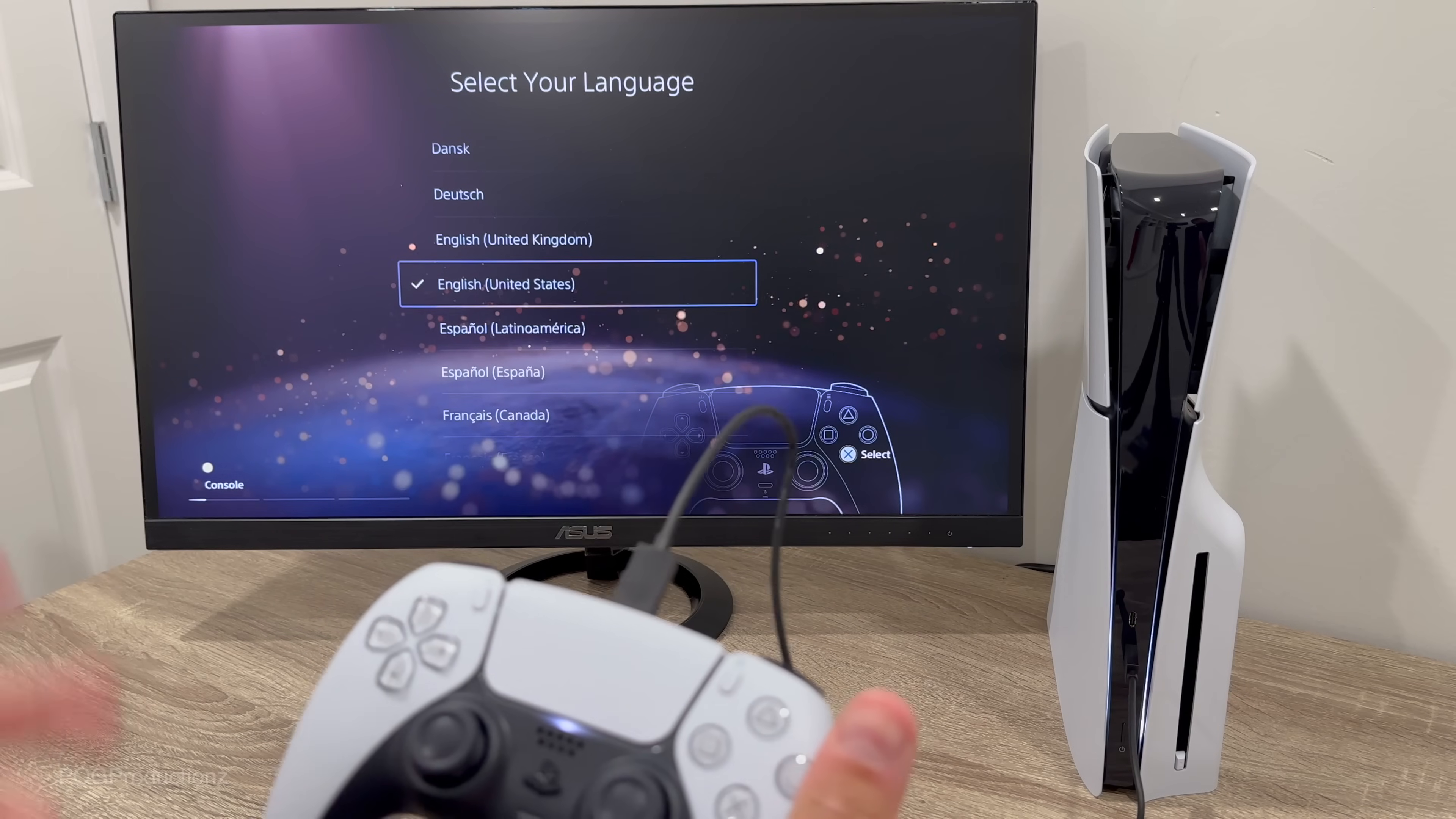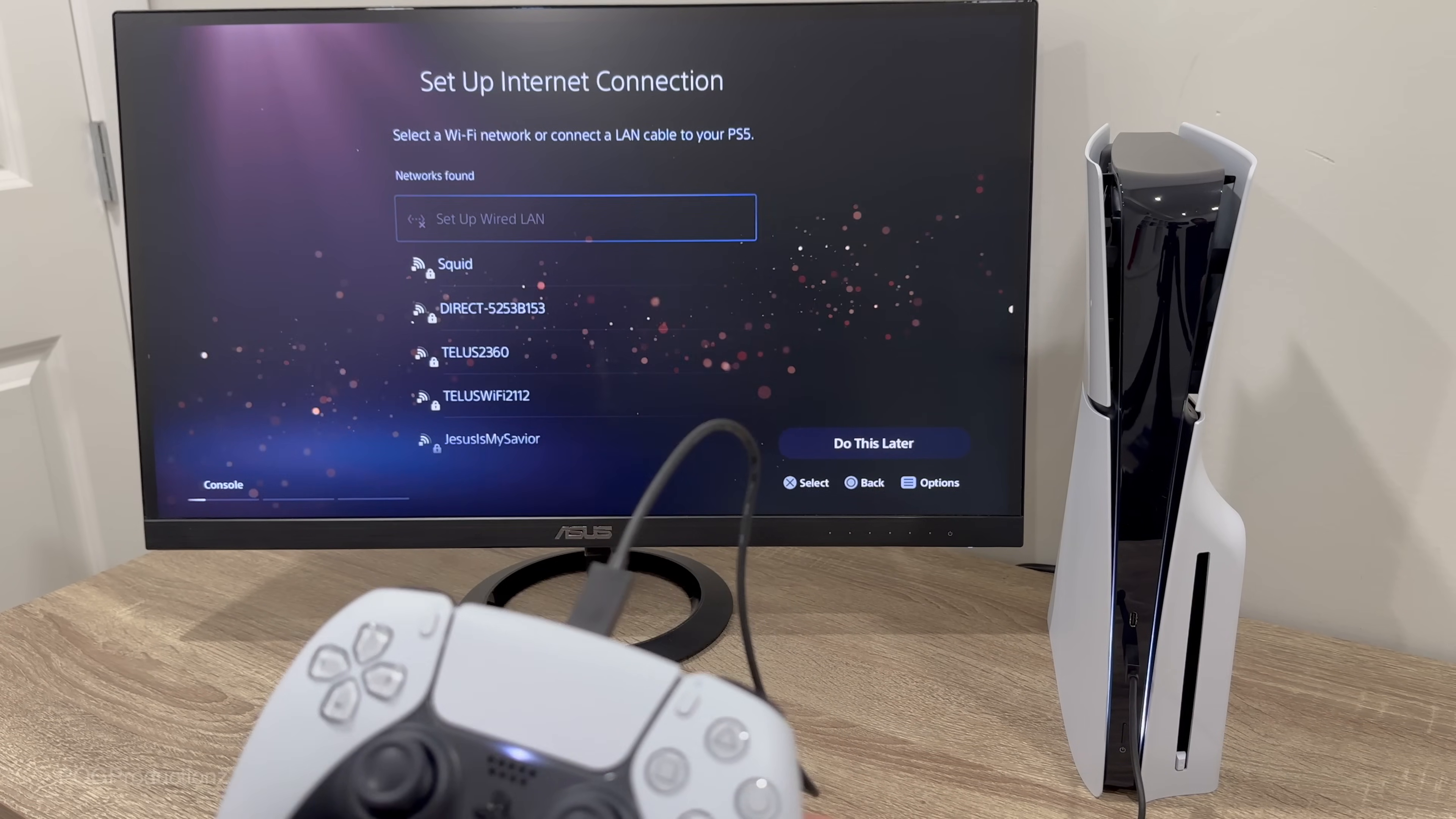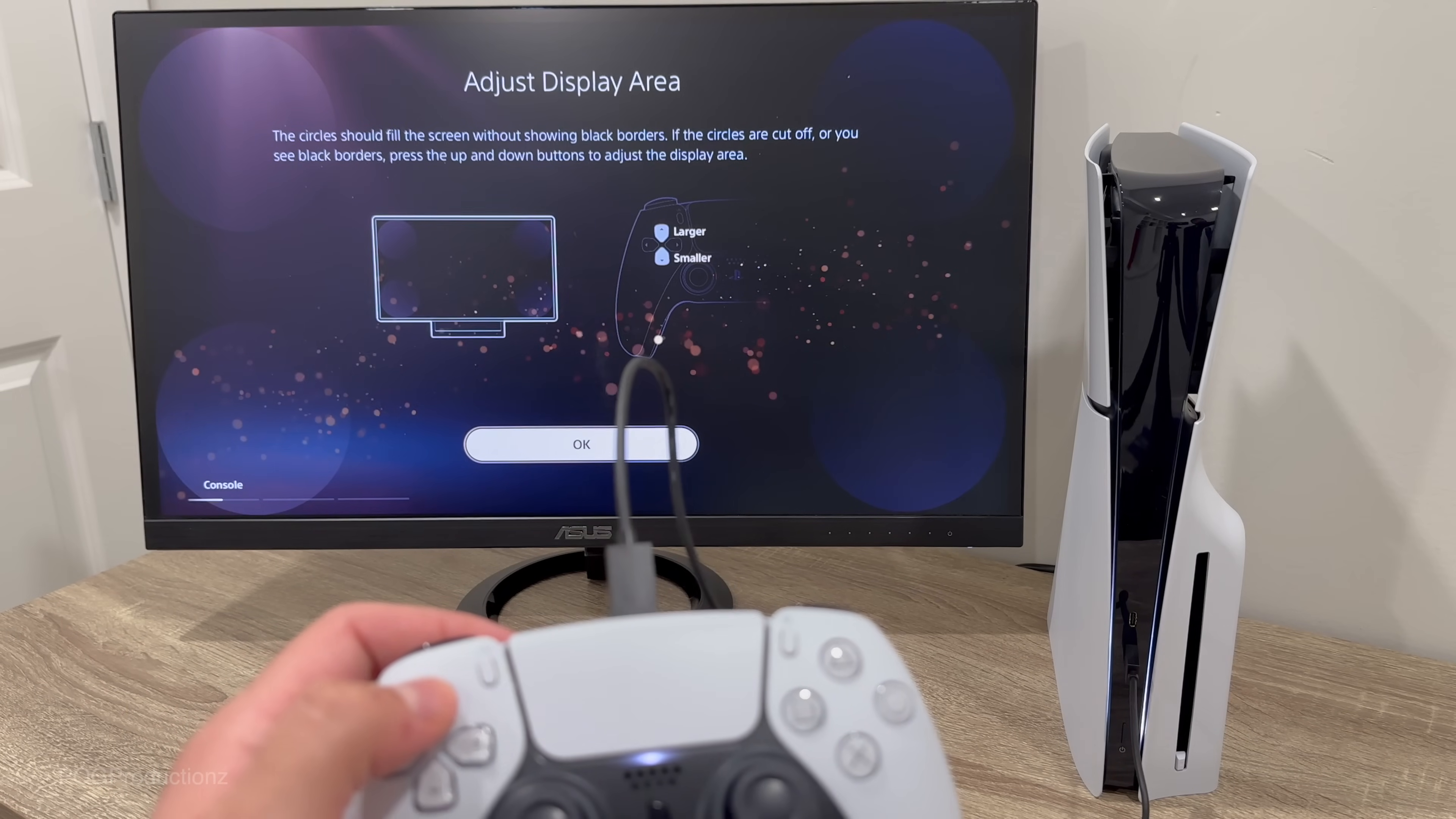Here we've got select your language, let's go with English. You don't need the screen reader, let's go ahead and turn that off. Next up we're going to select the Wi-Fi network, type in the password, let's hit done, hit OK, connecting to the access point.